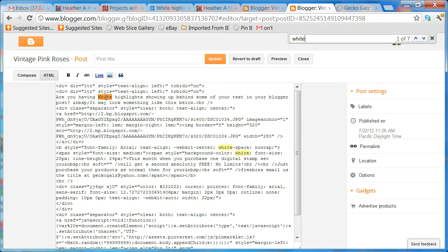So this one is part of my test text — 'Are you having white highlight showing up?' — and this one says 'white-space: nowrap,' which has something to do with the font style. But then you'll see it says 'background-color: white' — that is the one I want to get rid of.